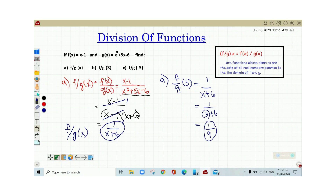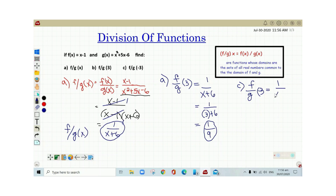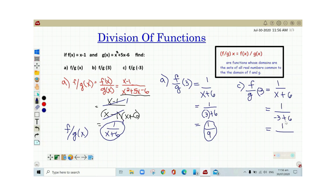What if the value of x is negative 3? We will be using this same equation and substitute the value of x as negative 3. So f divided by g of x when x is negative 3 is equal to 1 over x plus 6, which gives us 1 over negative 3 plus 6. Since these are unlike signs, we subtract, giving us 1 over 3.